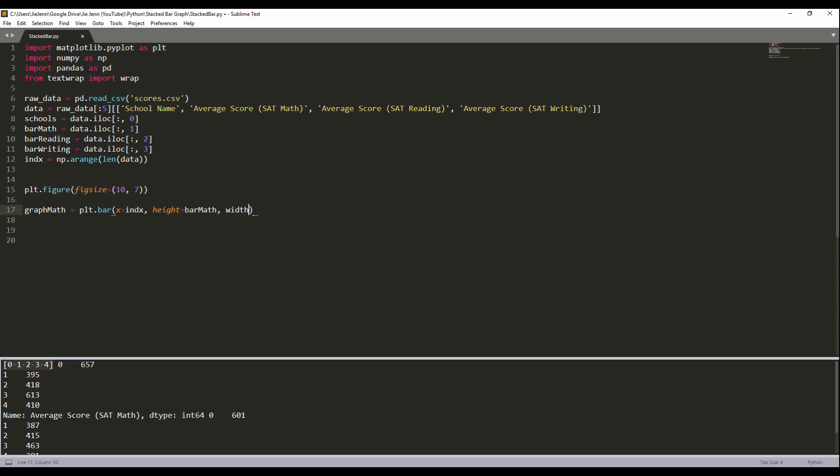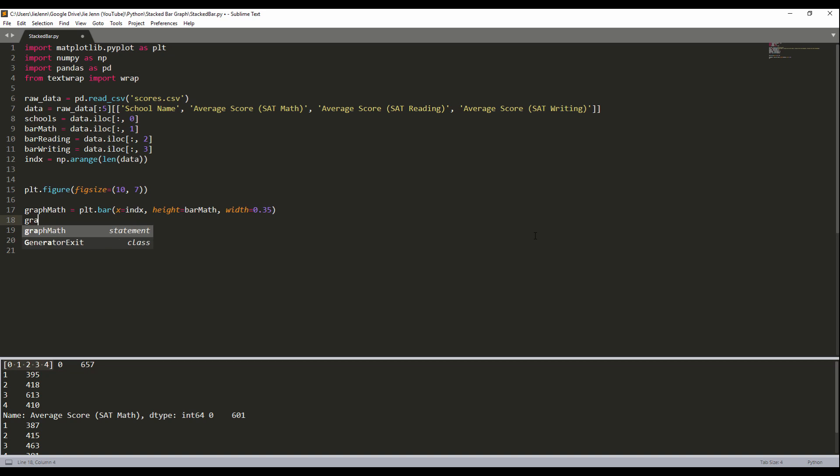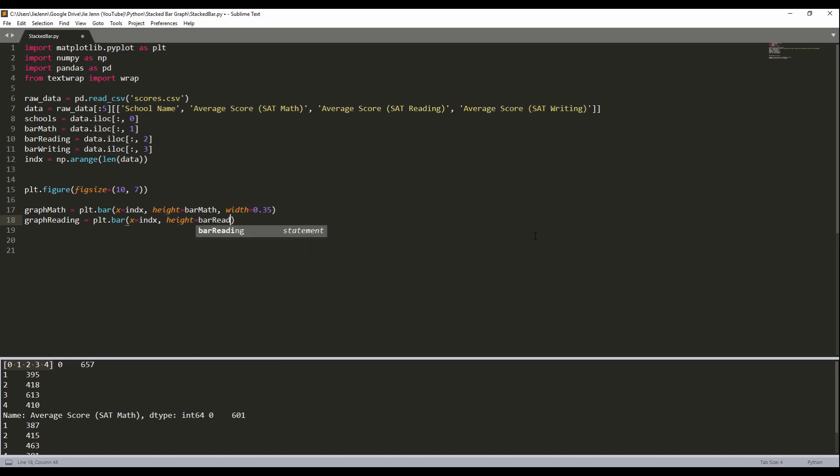Okay, now I need to create two more graphs for writing and reading. So graph. And the first one will be reading. My first parameter is the x, this is the index list. And height will be coming from bar_reading. And for the width, I'm going to set to 0.35.